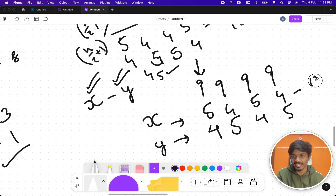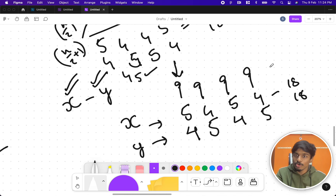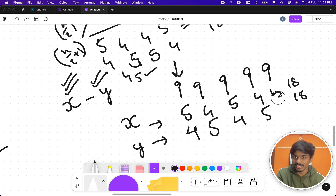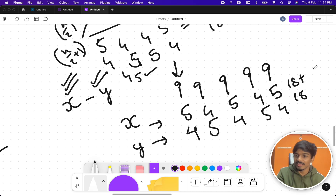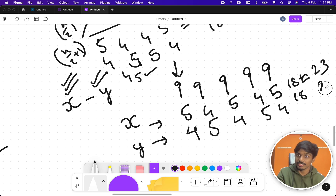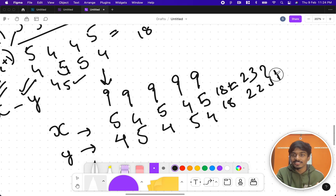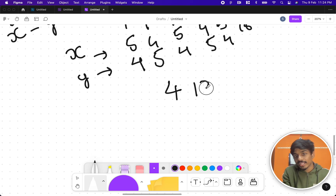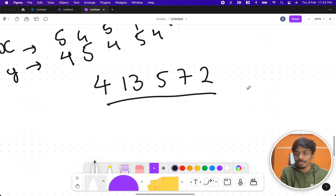With five 9s: x gets digit sum 23, y gets 22 — difference is 1. Let's take a more complicated even example like 413572: we just do n/2 and n/2, we're done. But for an odd number like 4135729 we need to apply the digit-by-digit priority approach.